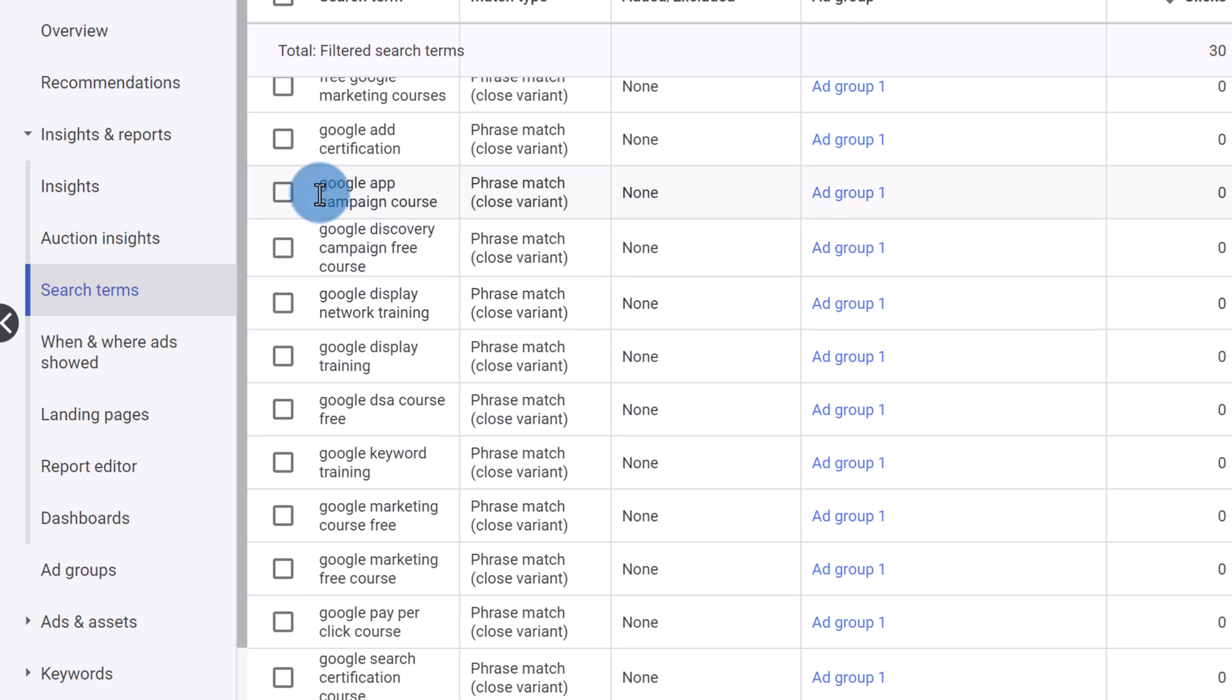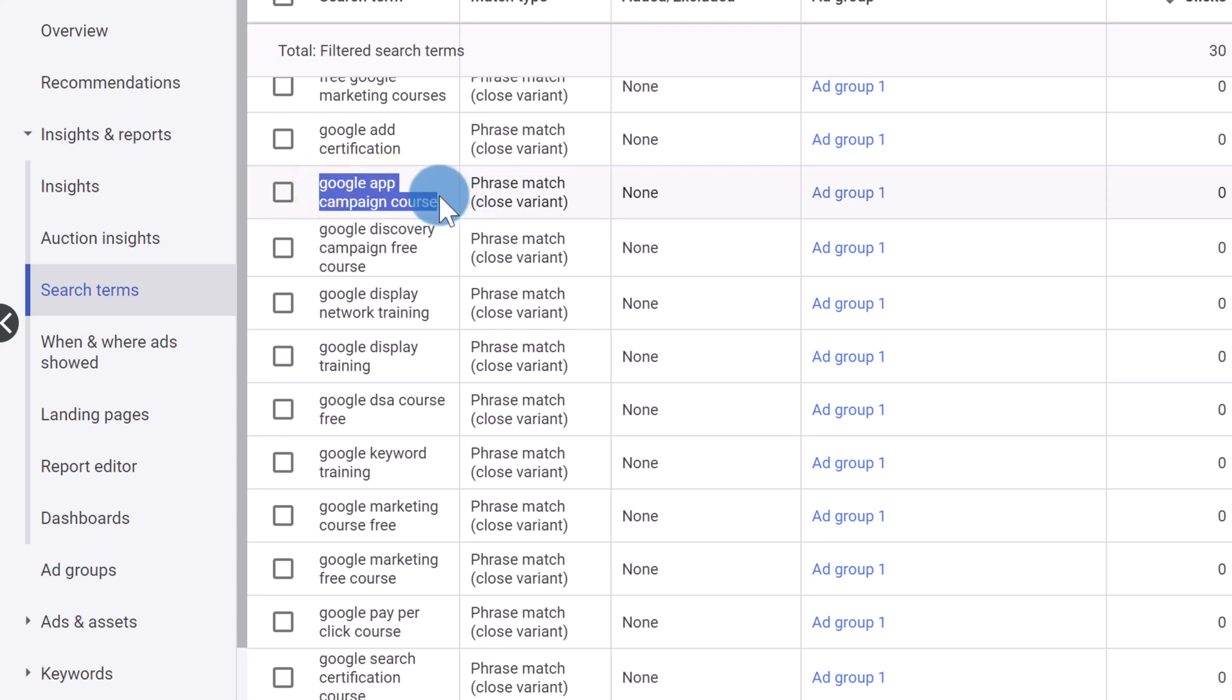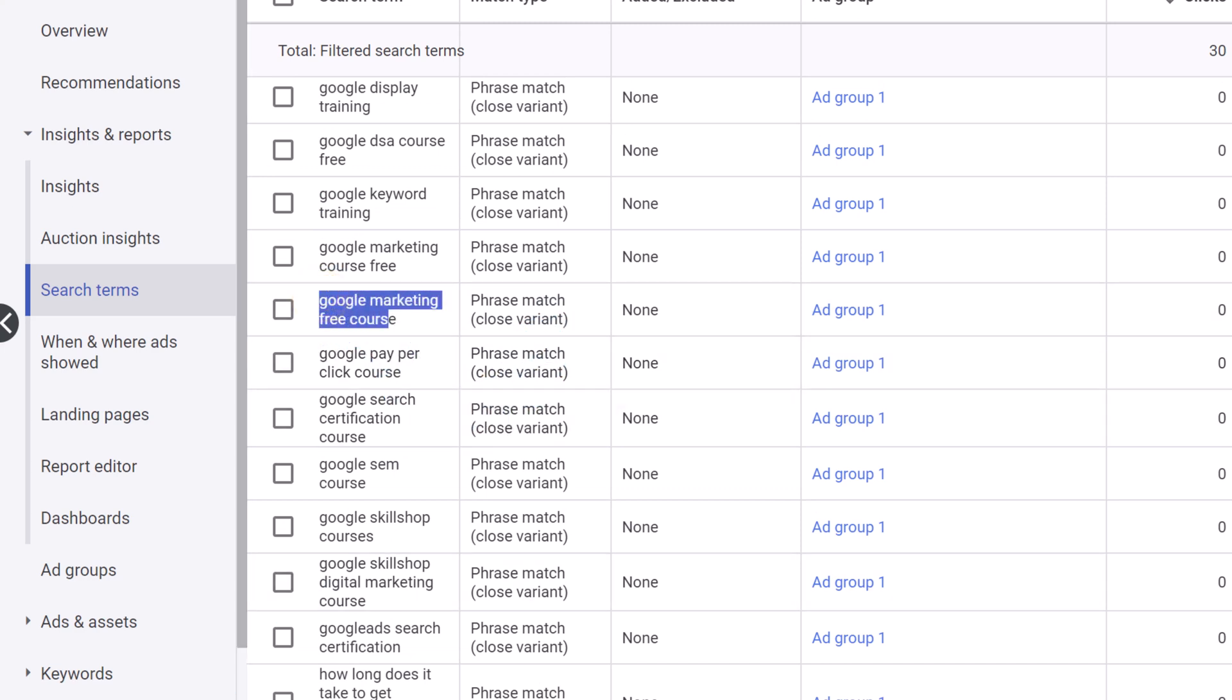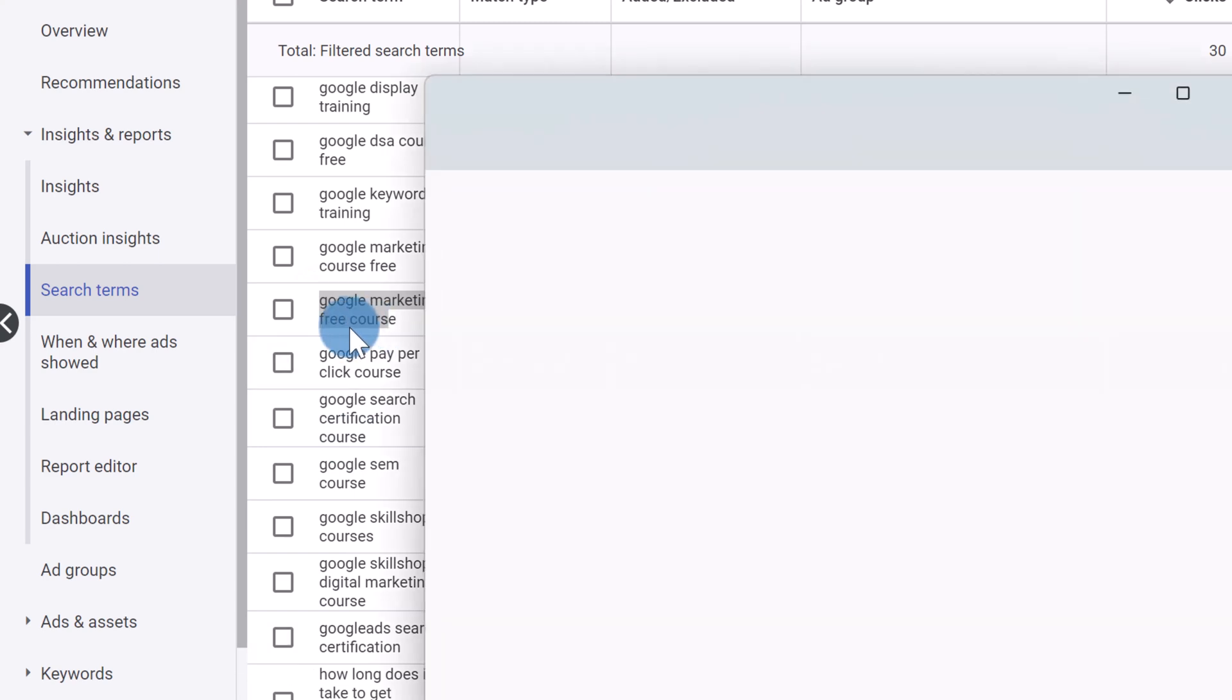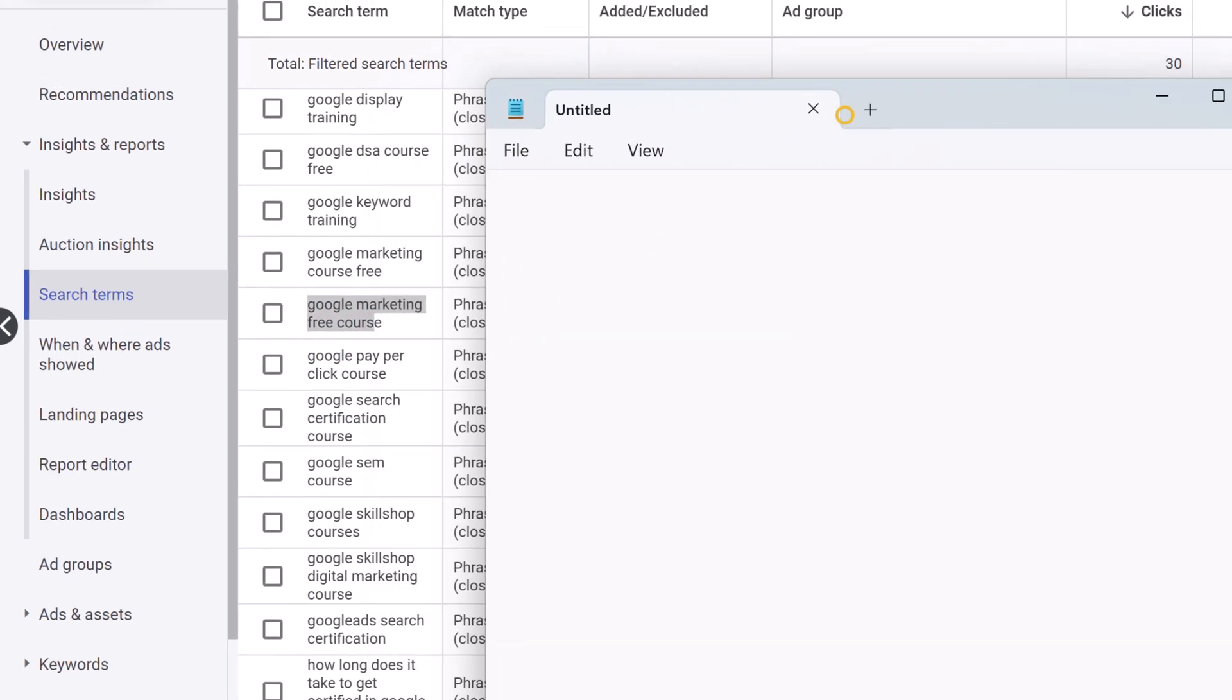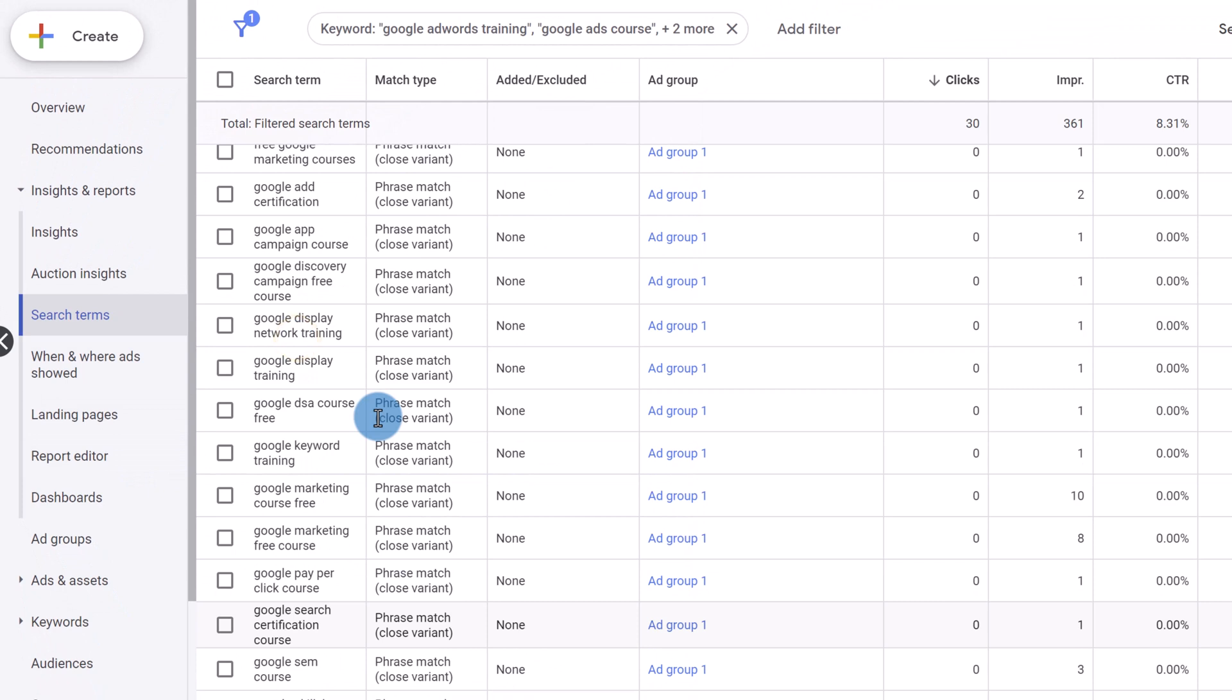So for example, Google app campaign course, my course doesn't cover Google apps. So the word app or this entire keyword you could potentially add as a negative keyword. But let's keep going down the list and I'm going to show you exactly how to add these negative keywords to your campaign. Here, Google ads marketing free course. So what you can do is you could open a notepad and you could write down as you go through this search term report, you can write down the words that you don't want to be included in your campaign.